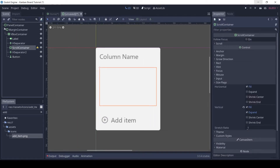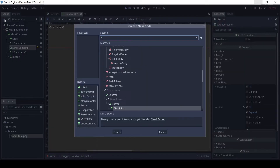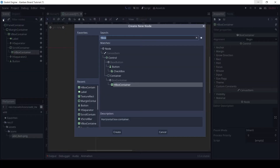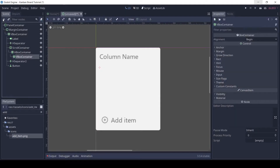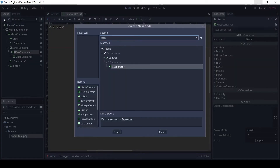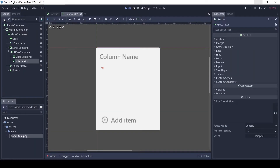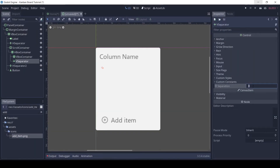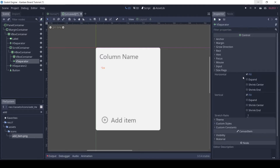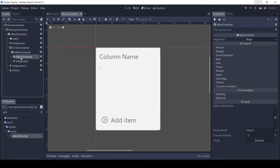To the scroll container, add an HBox container. To the HBox add a VBox separator and increase its separation — this is to give some spacing when the scroll bar is visible. Enable the vertical expand flag on it, and for the VBox enable both the expand flags.